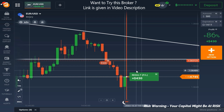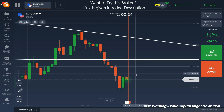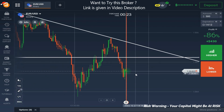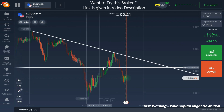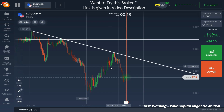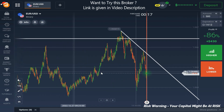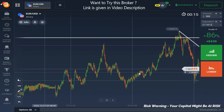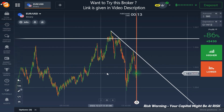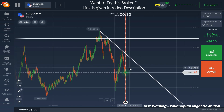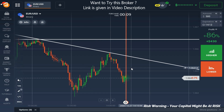We have won this trade easily. Now let me explain you the setup in detail. It's a clear and easy setup. The overall trend was uptrend, but as we are trading on a small time frame, the minor trend is important for us.